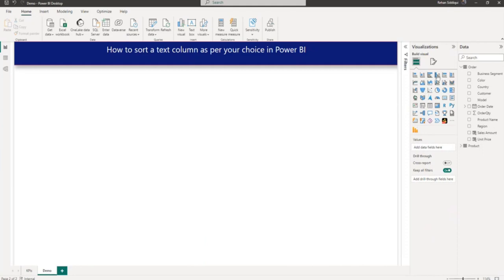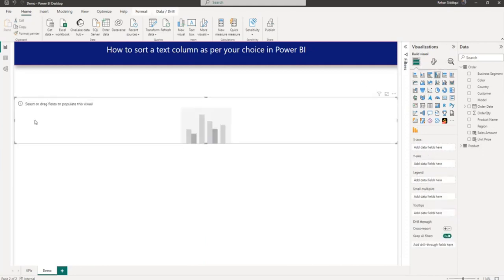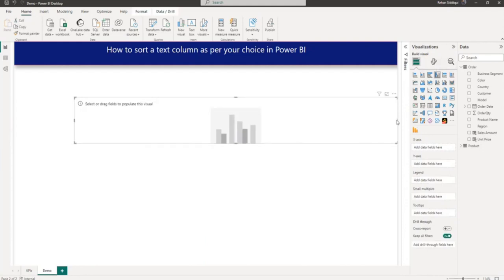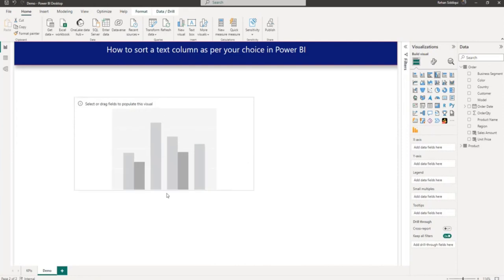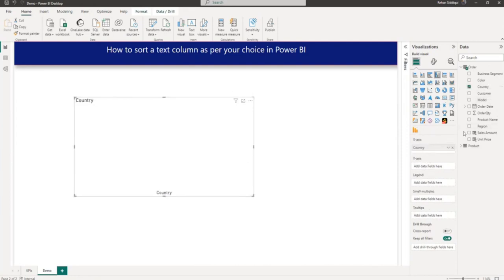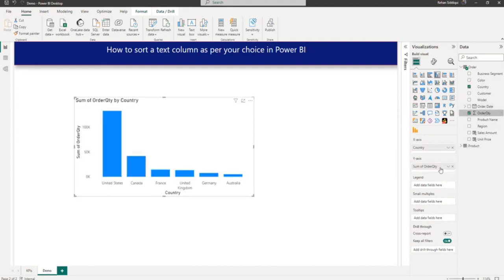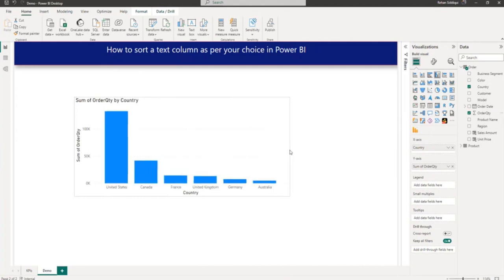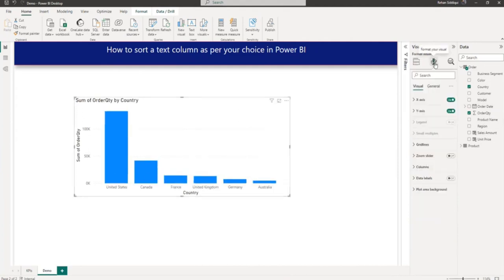I will add a column chart here and let me adjust the size of the column chart. And now from my data table, I will add country on the x-axis and sum of order quantity on the y-axis.